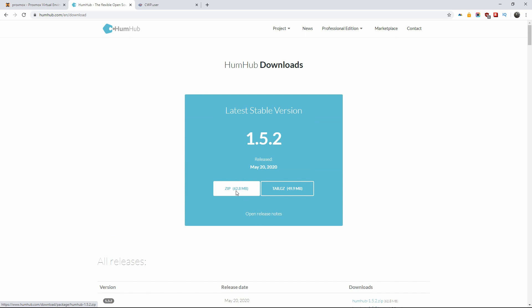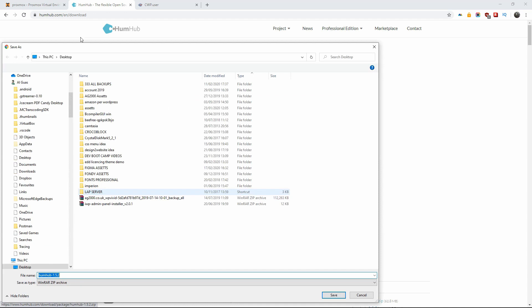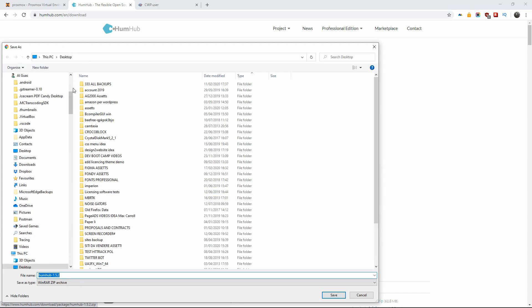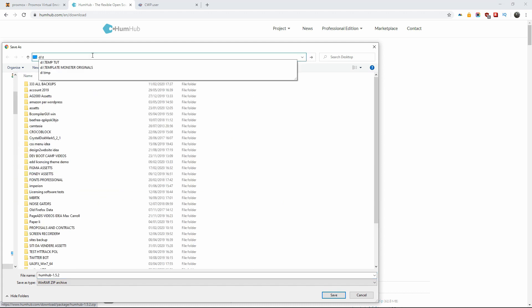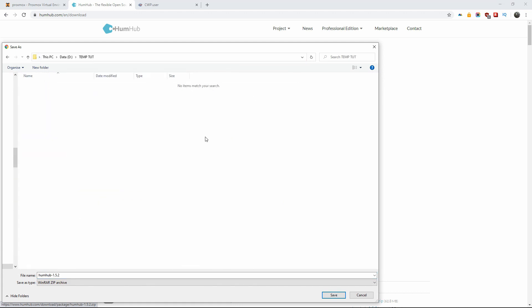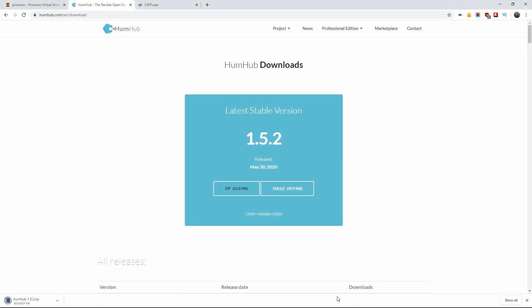Let's initiate the download. I'm going to save a copy on my desktop and press save. That's it — the file has been downloaded. Now let's start the installation process.